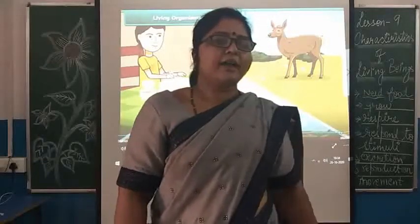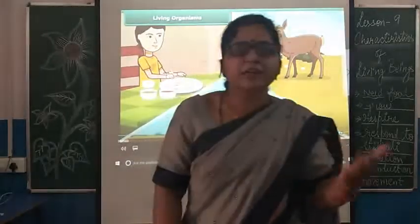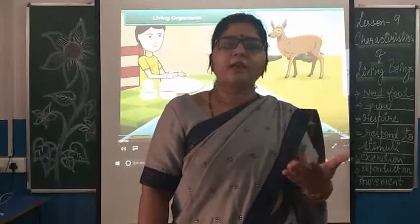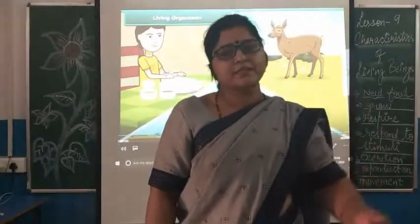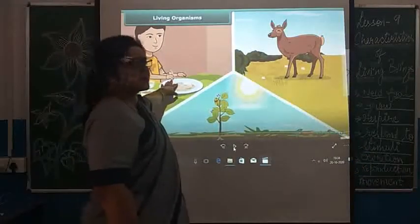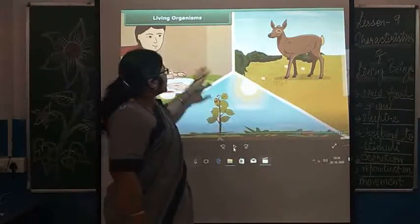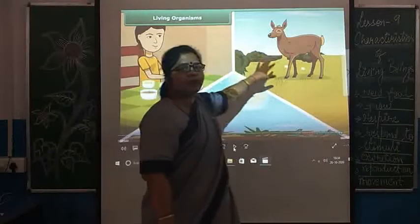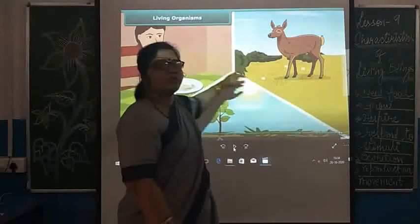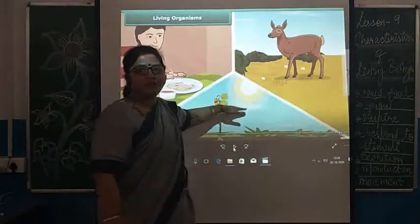The first feature is that all organisms need food. In lessons 1 and 2, we have taught that we need food to get energy, to get protection from various diseases, and for our proper growth. So these are three reasons why we need food. Similarly, food is required by human beings, by animals, and by plants. Human beings and animals depend on plants and other sources for their food, but plants can make their own food.